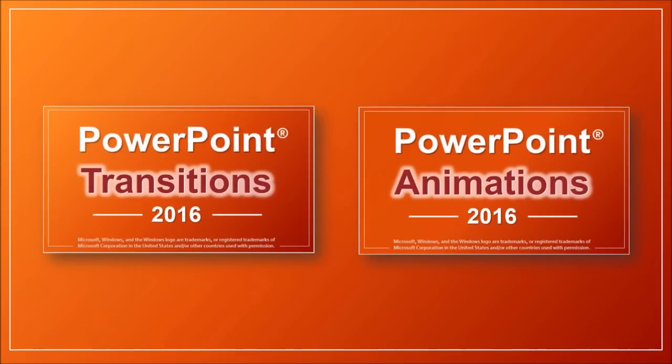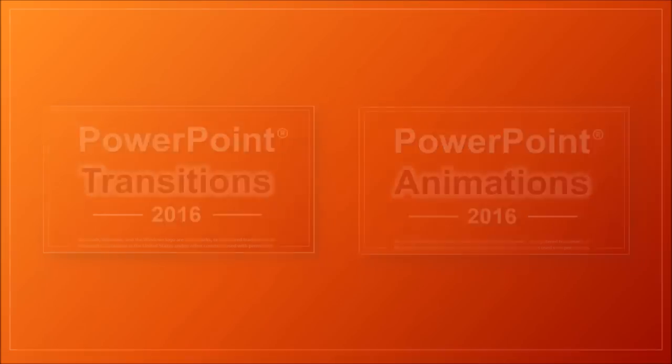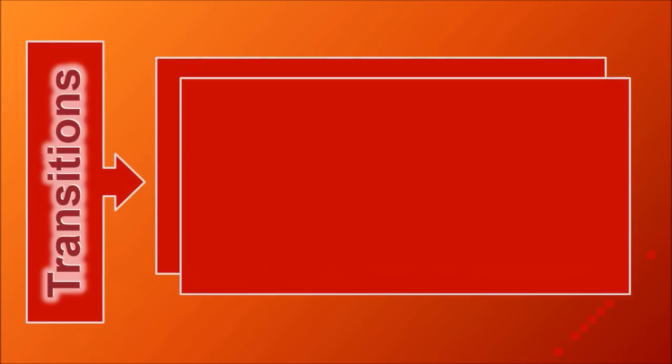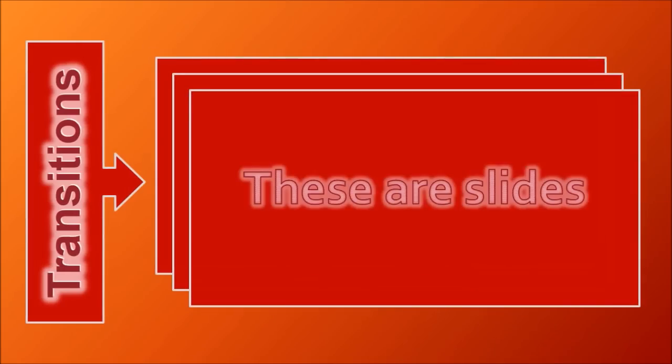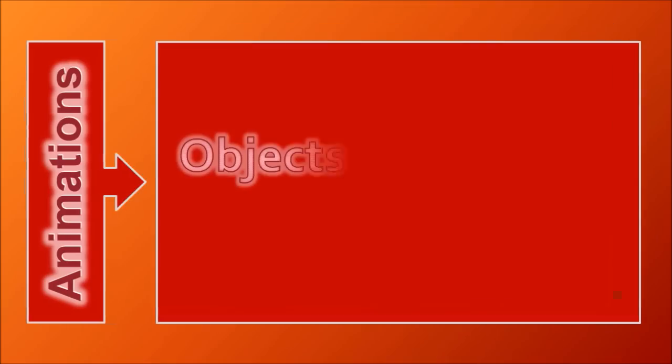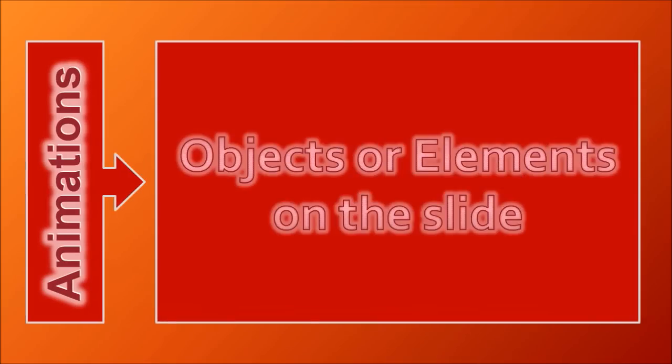Okay, so now let me explain the difference between transitions and animations. So the main difference between the two is that transitions apply to slides, whereas animations are applied to elements or objects on the slide,